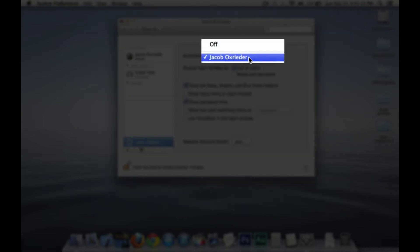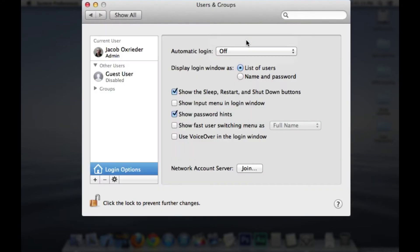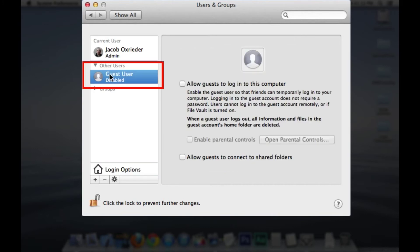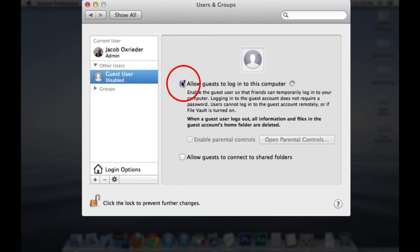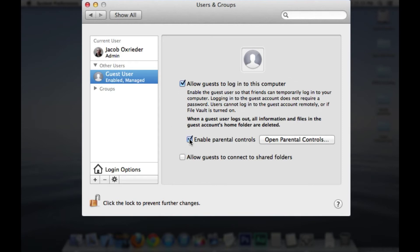Now you'll have to login every time you turn on your computer. Next we want to set up an almost useless guest account. Select guest user. Do not allow the guest account to connect to shared folders. You want to allow a guest to log on to the computer and let's enable parental controls.